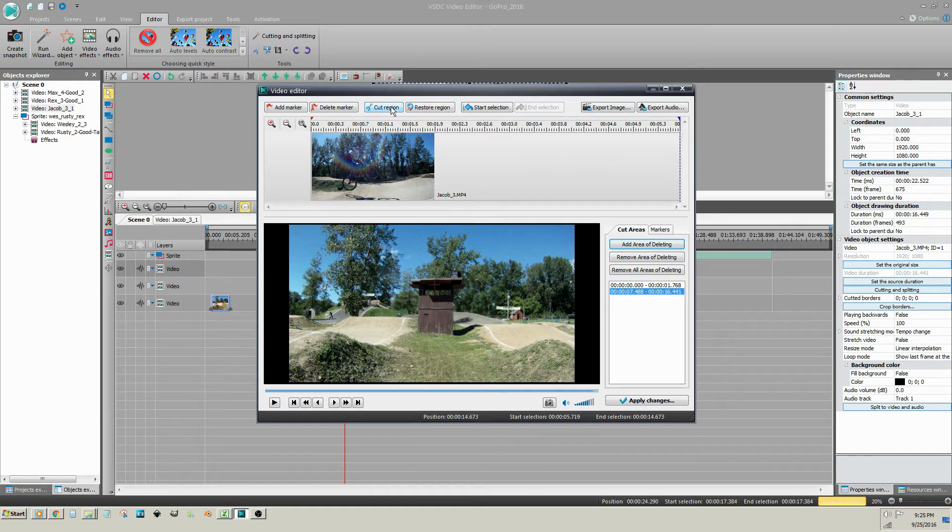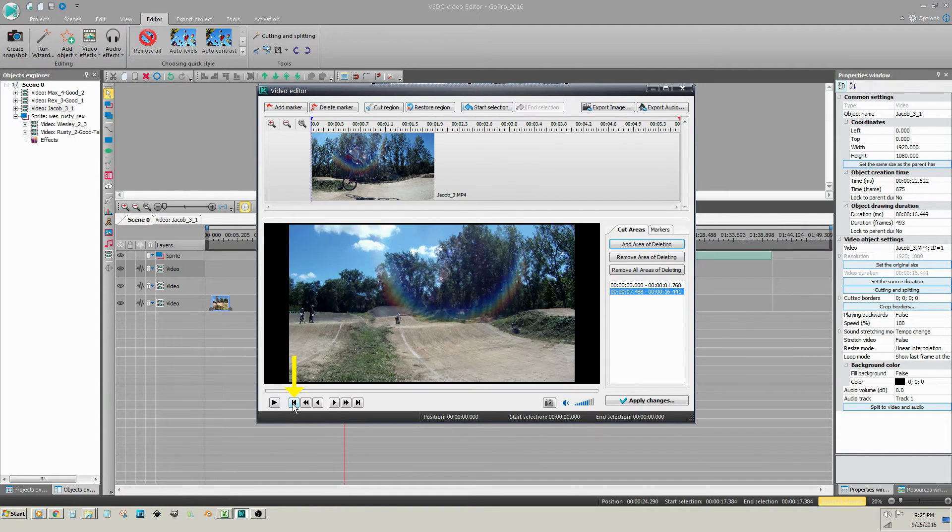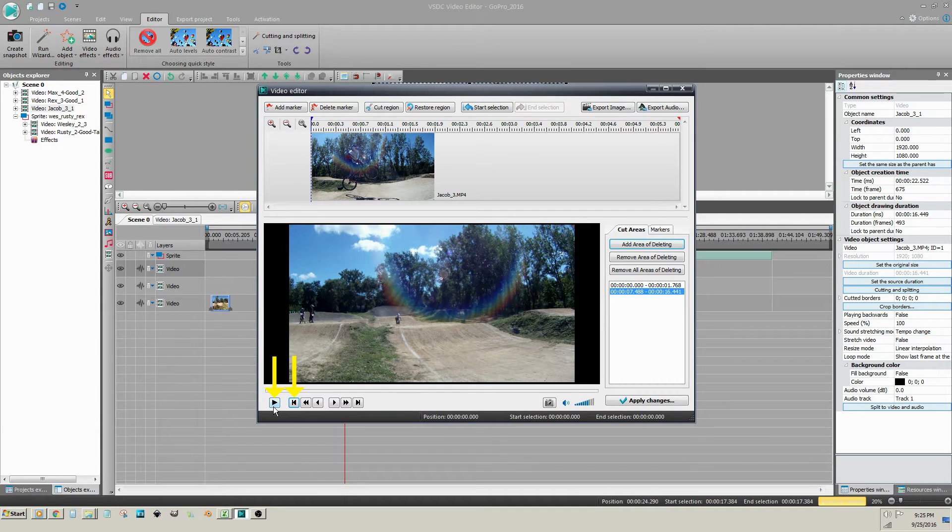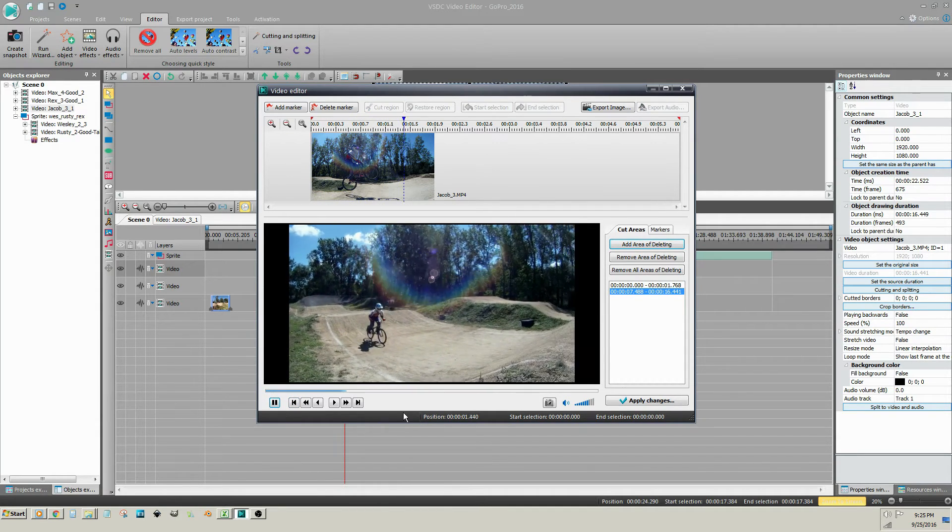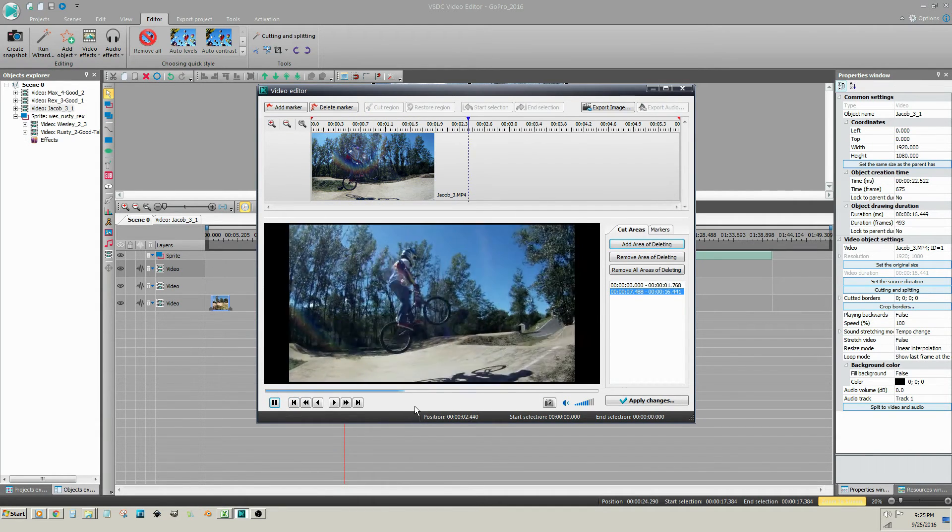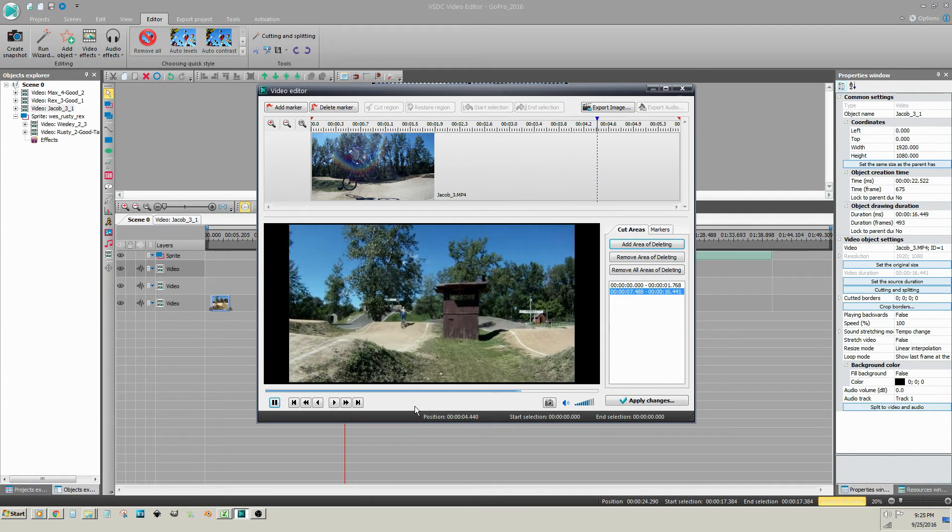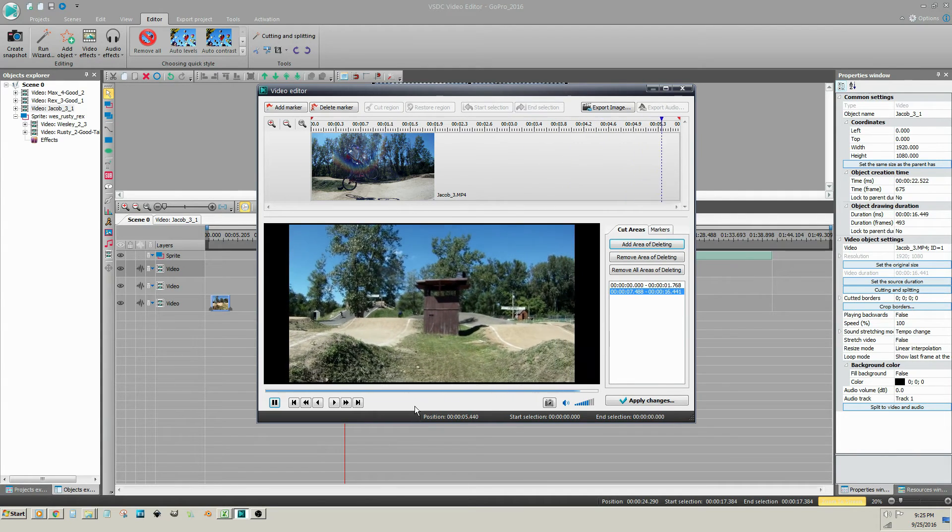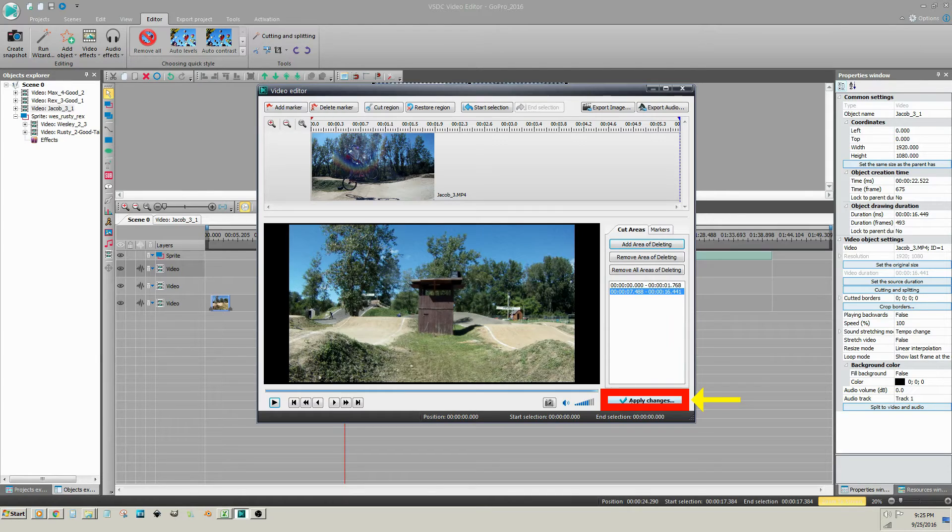Preview your trimmed video clip by clicking on the beginning of the video button, followed by the play button. Click on Apply Changes. Click Yes to confirm the changes.